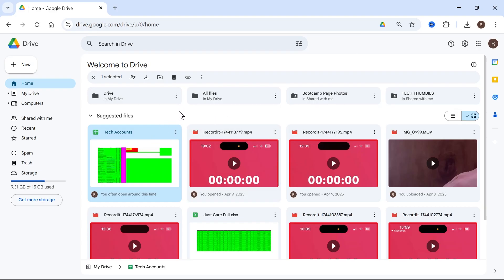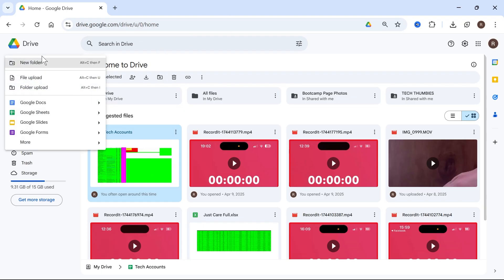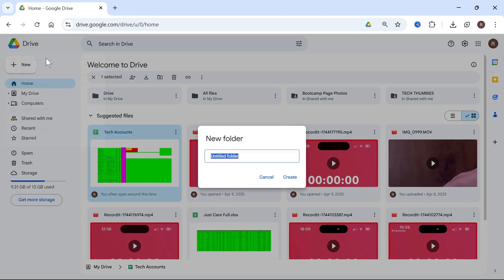The first method is by coming over to your Google Drive and clicking on new in the left hand side, clicking on new folder, and then giving your folder a name. I'm just going to call this zip file and then click on create.